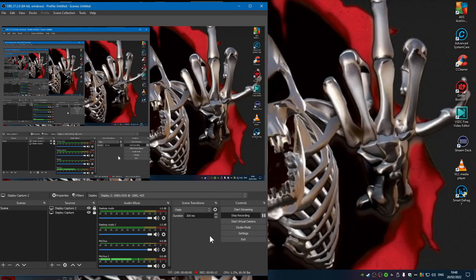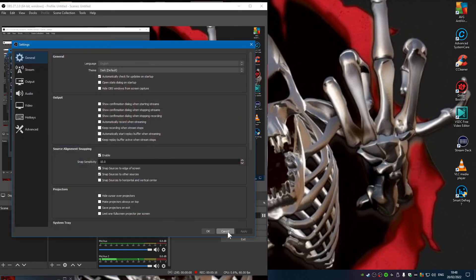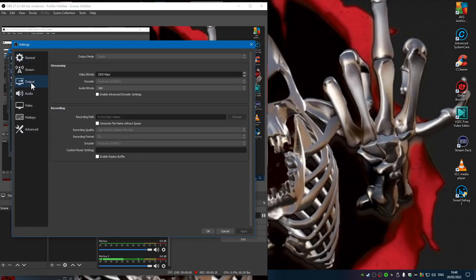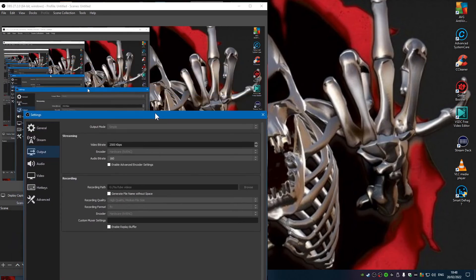What we need to do is go into settings and find your output. Mine says G YouTube videos. You don't want to go there.